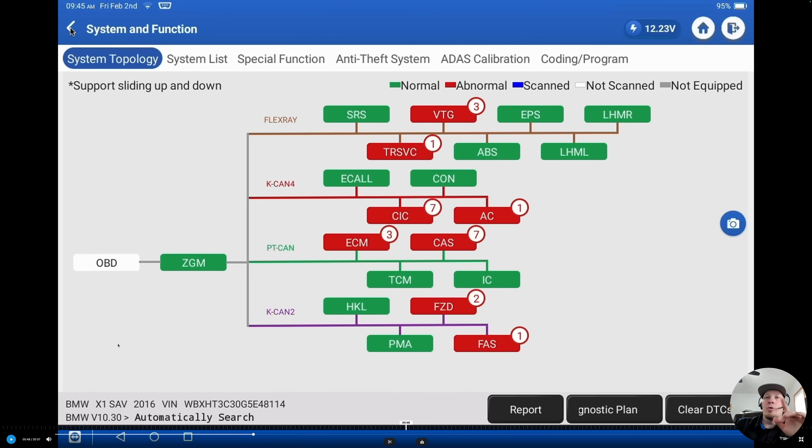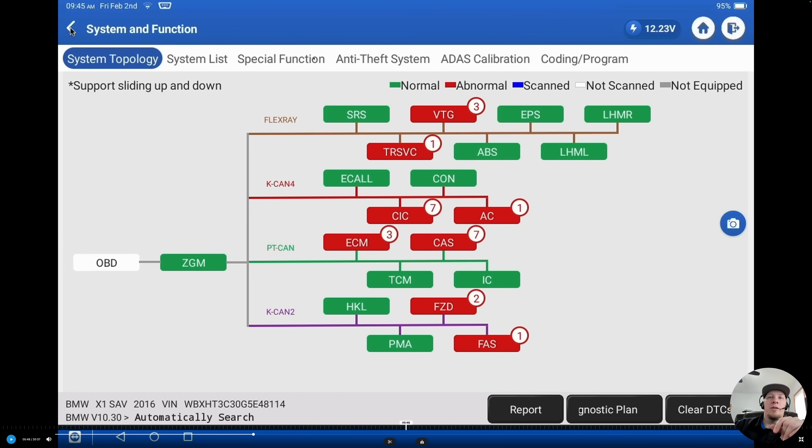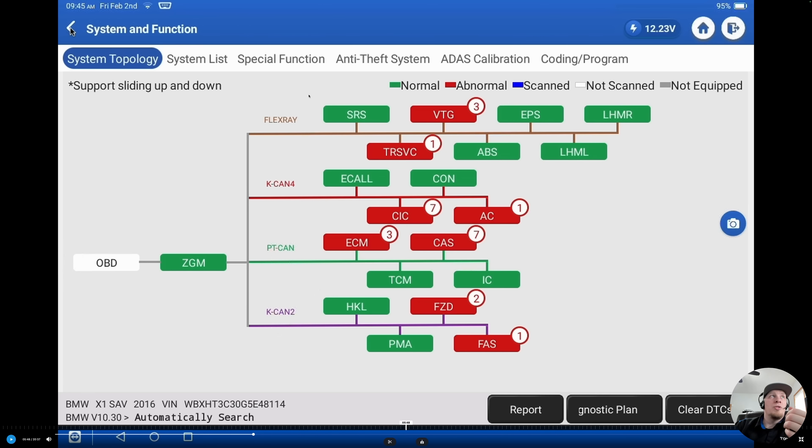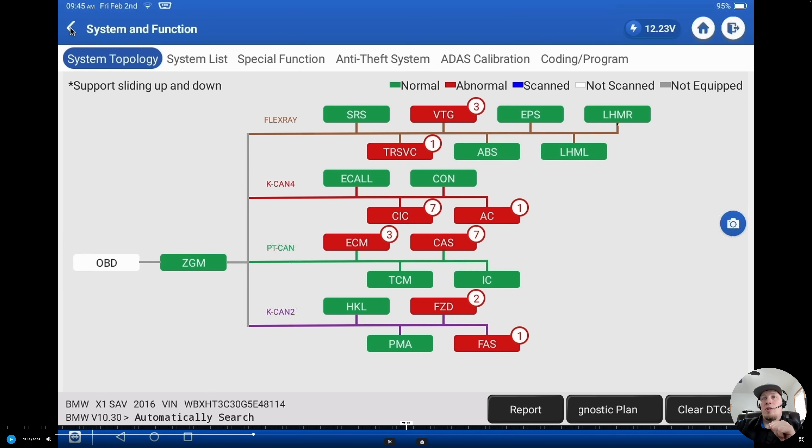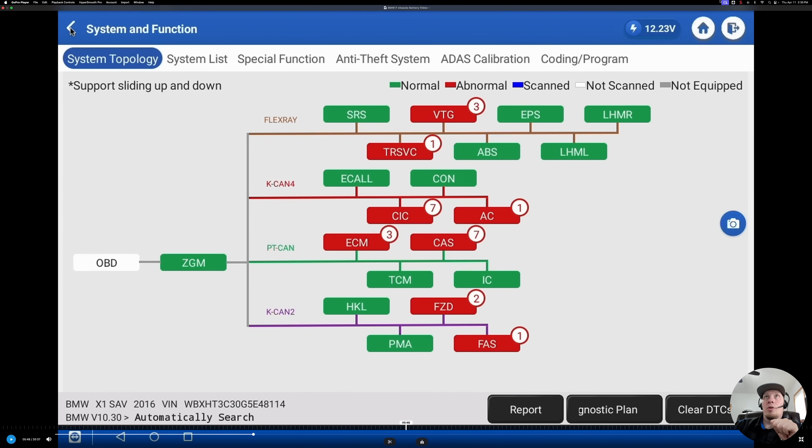In order to do the battery replacement coding, we need to go to the special functions menu on the top banner here. When you are looking for common special functions, this is often where you will find them. You'll be on the module topology screen just like this and then you're going to see the special function menu at the top. We're going to click that and then we're going to take you into where the battery replacement procedure is done.